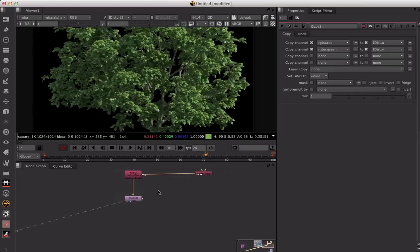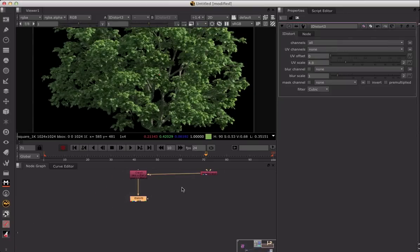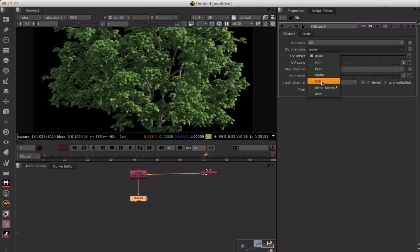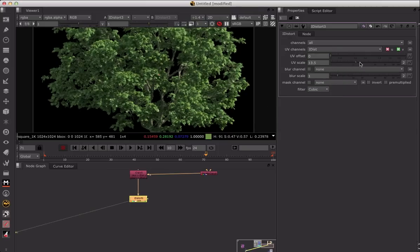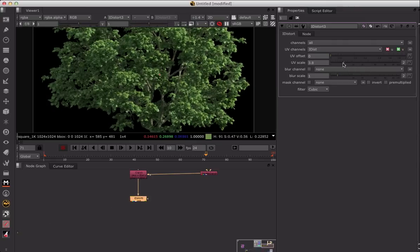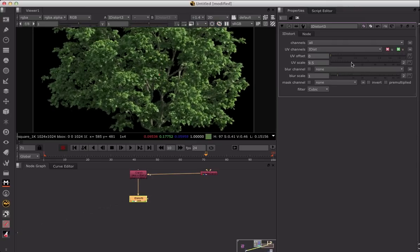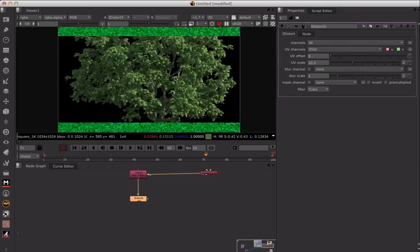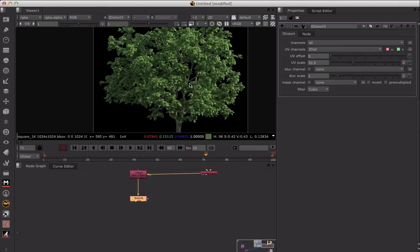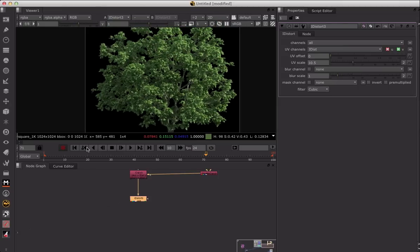Now we go to the iDistort node, select our iDistort channel, and increase the scale. You can see what's being affected by that specific channel. Give it a large number so you can see the effect clearly, then scale it back down. Essentially, that's it.